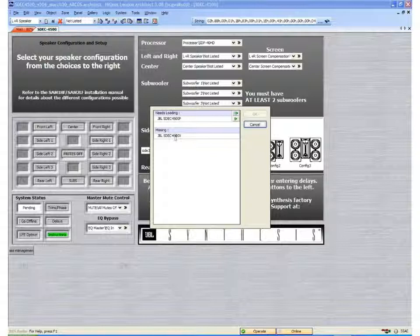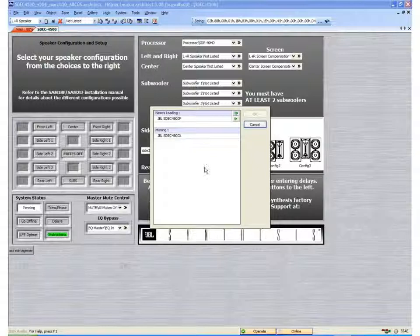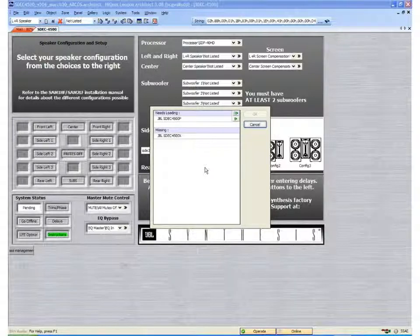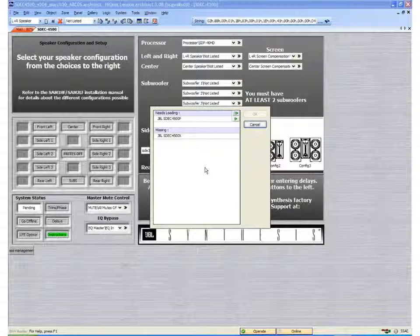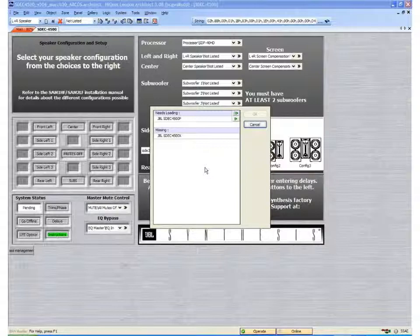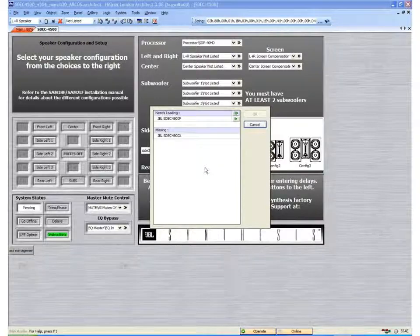And that I am missing the SDEC 4500X. True, I have no SDEC 4500X on my network, but I don't need it for updating the DSP which is contained in the 4500P only.